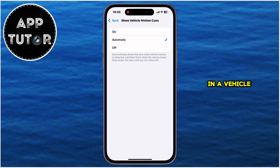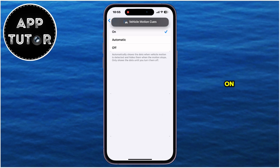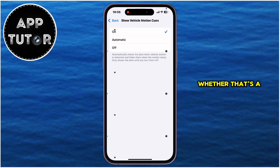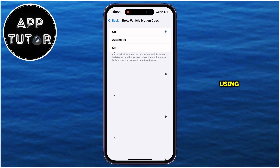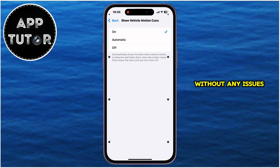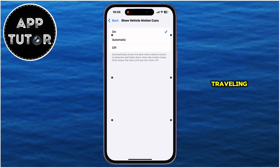I'm currently not in a vehicle, but I want to show you how these dots look, so I'll enable this by tapping On. As you can see, we have a couple of dots at the left and right sides of the screen, which will detect the movement of your vehicle — whether that's a car, a motor, an airplane, or whichever vehicle you're using. It will try to balance that movement by moving these dots over the screen, which should help you look at your iPhone's screen without any issues and reduce motion sickness if you had it before while traveling.